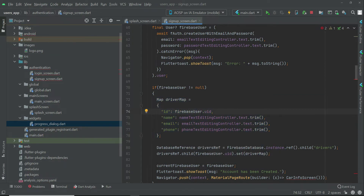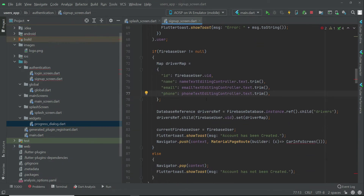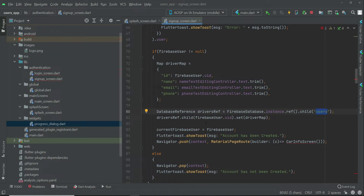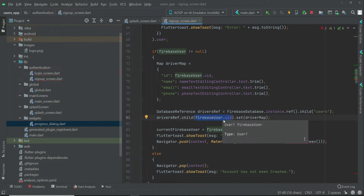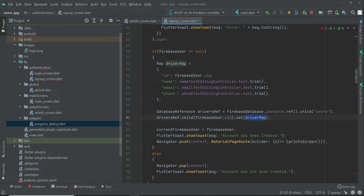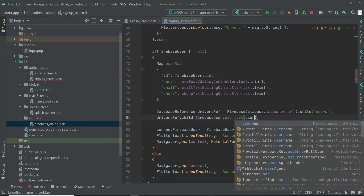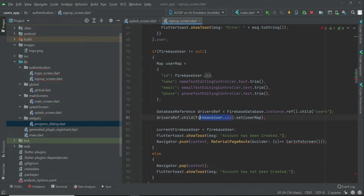The user ID we can get using this, and the name from the name controller, email from the email controller, and phone from the phone controller. But here we have to change the reference, since this is our users app. So we will change the name of this to 'users'. Inside the parent node users, we will save all our users data with the help of the unique user ID for each user. Then we will save the map to it. Instead of calling it driver map, we will give it the name user map. We will save the information under that unique ID.